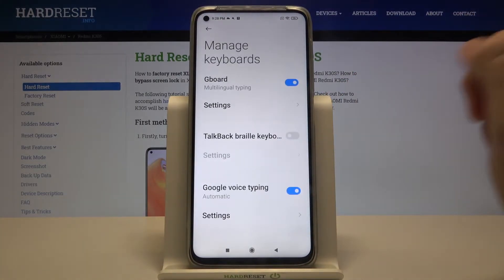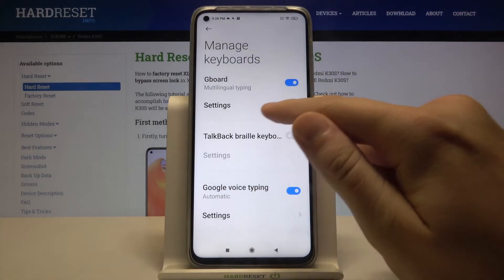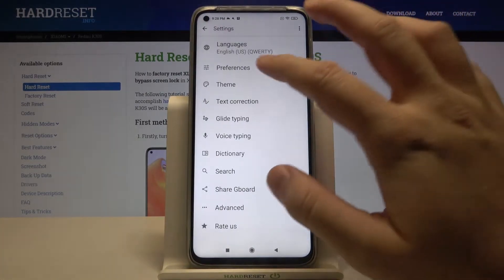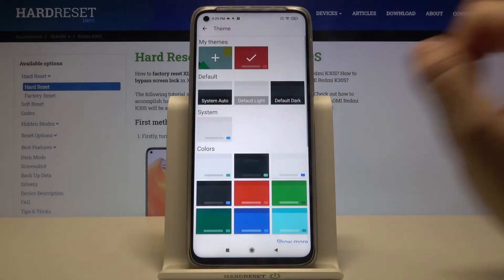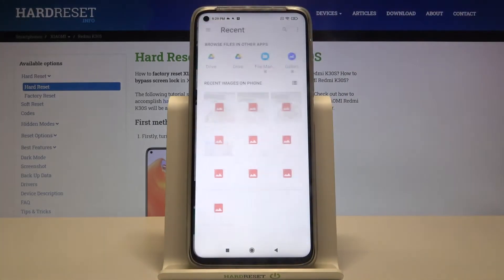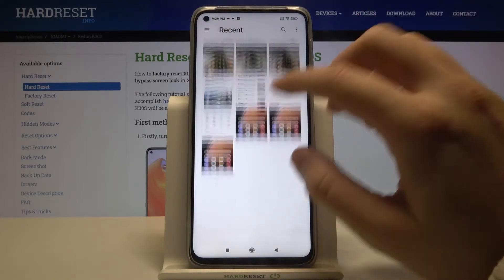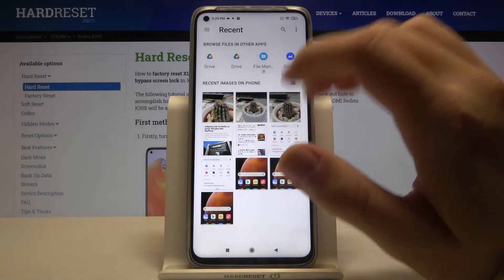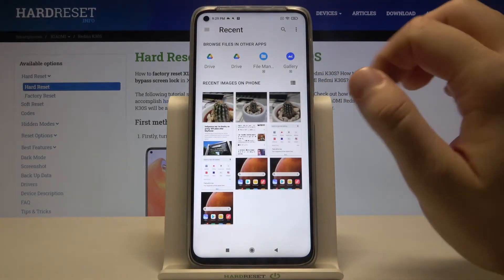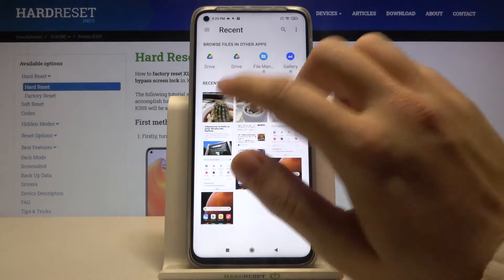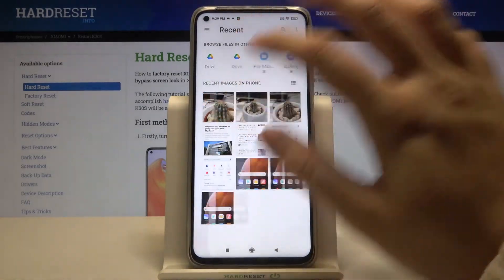Click to manage keyboards and then select Settings from Gboard. After that, go to Theme and click on the left upper corner. Now we are in the gallery and we can choose one of these pictures to apply as our keyboard theme. I'm going with this one.